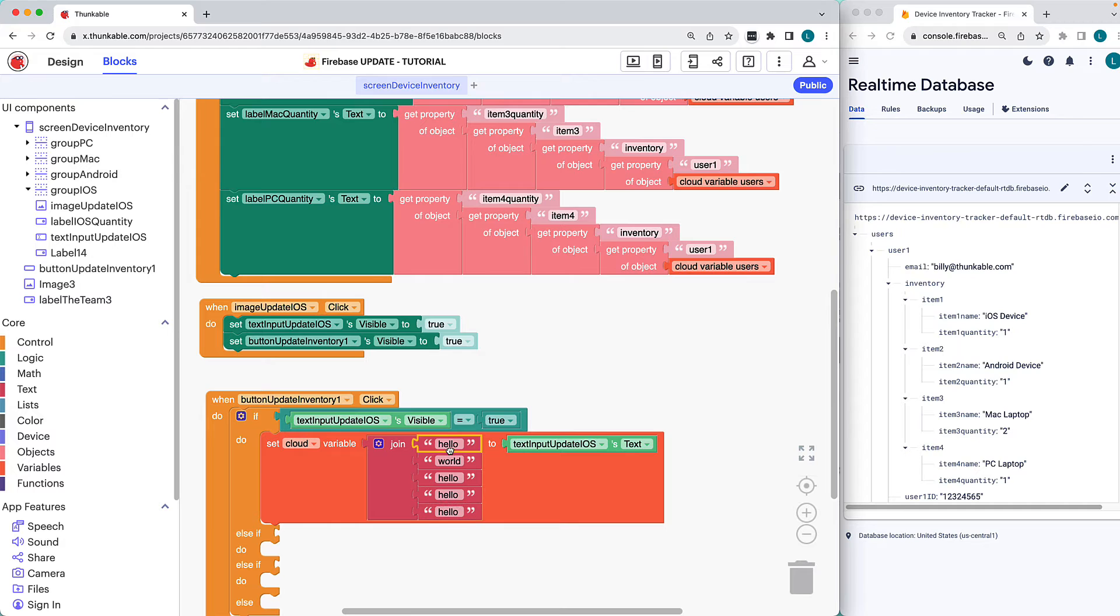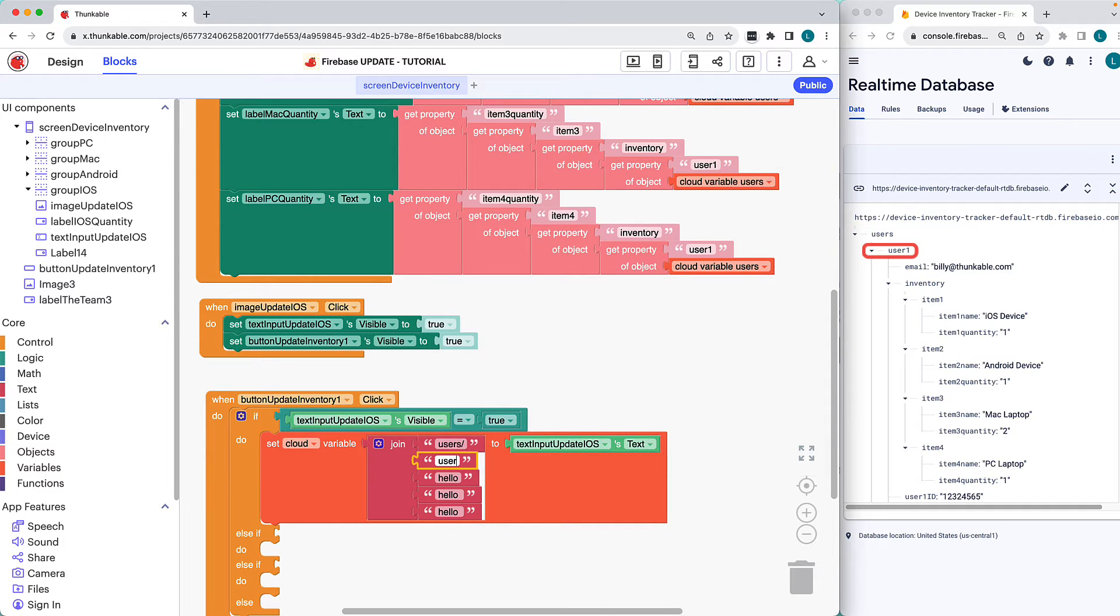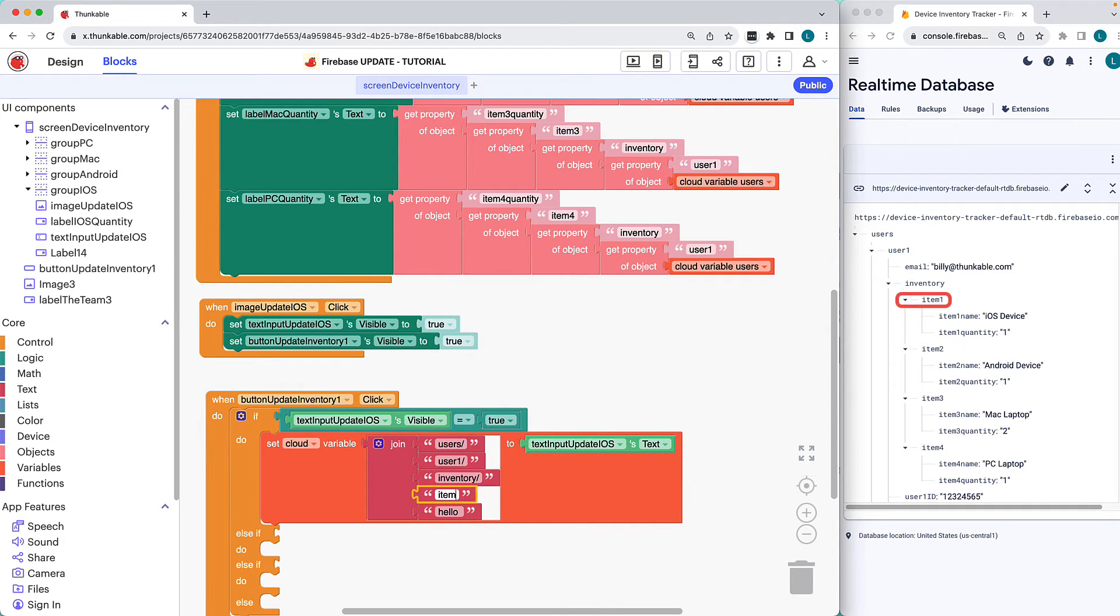Starting at the top, we have users, followed by the unique user, inventory, item 1, and item 1 quantity.